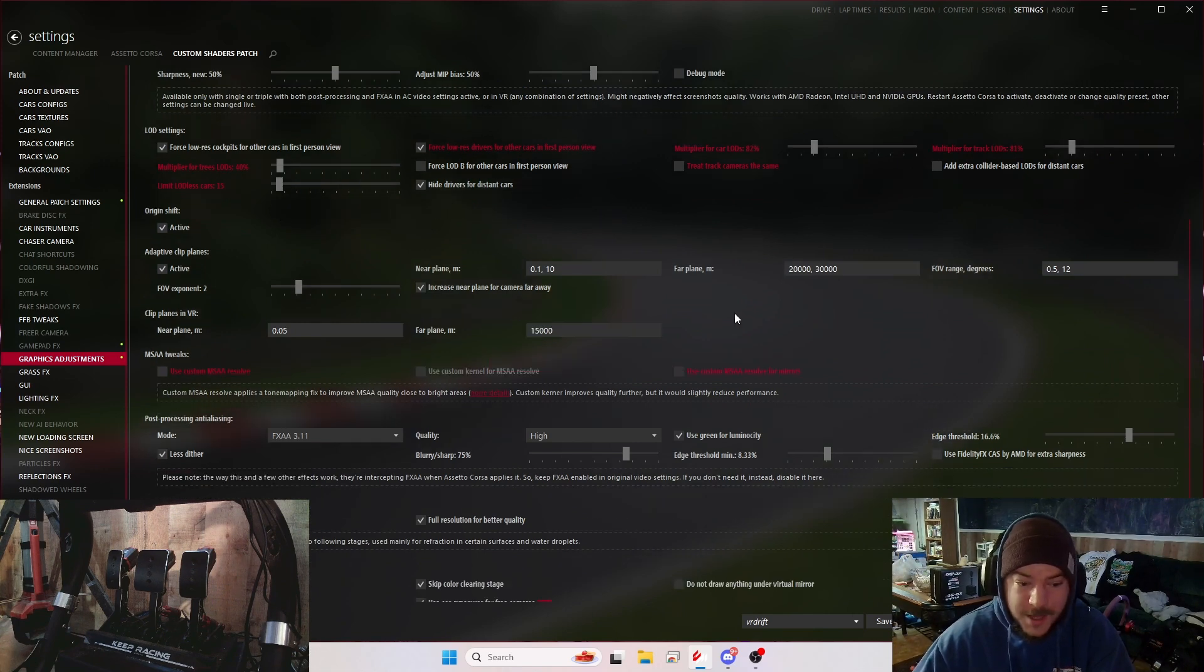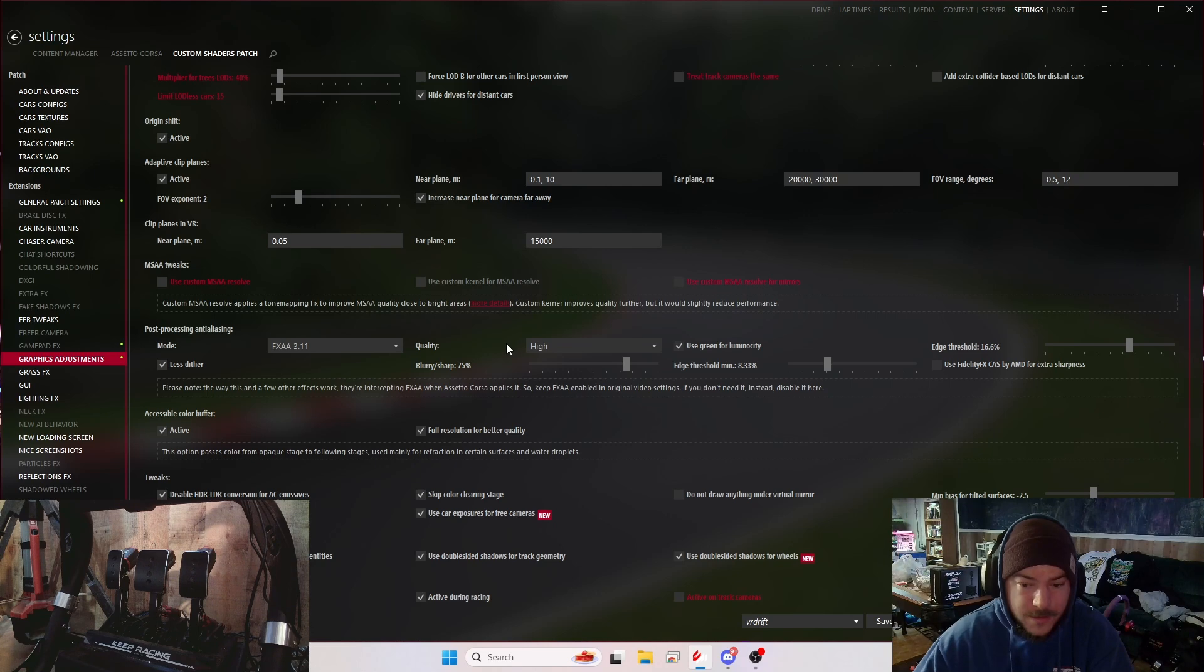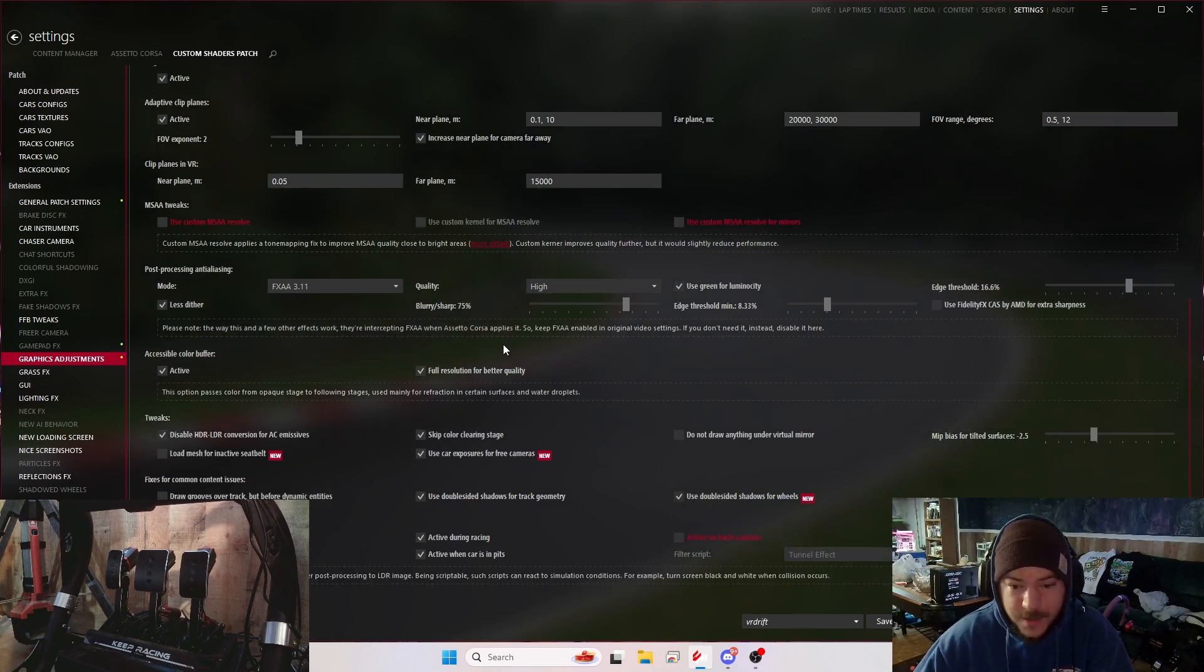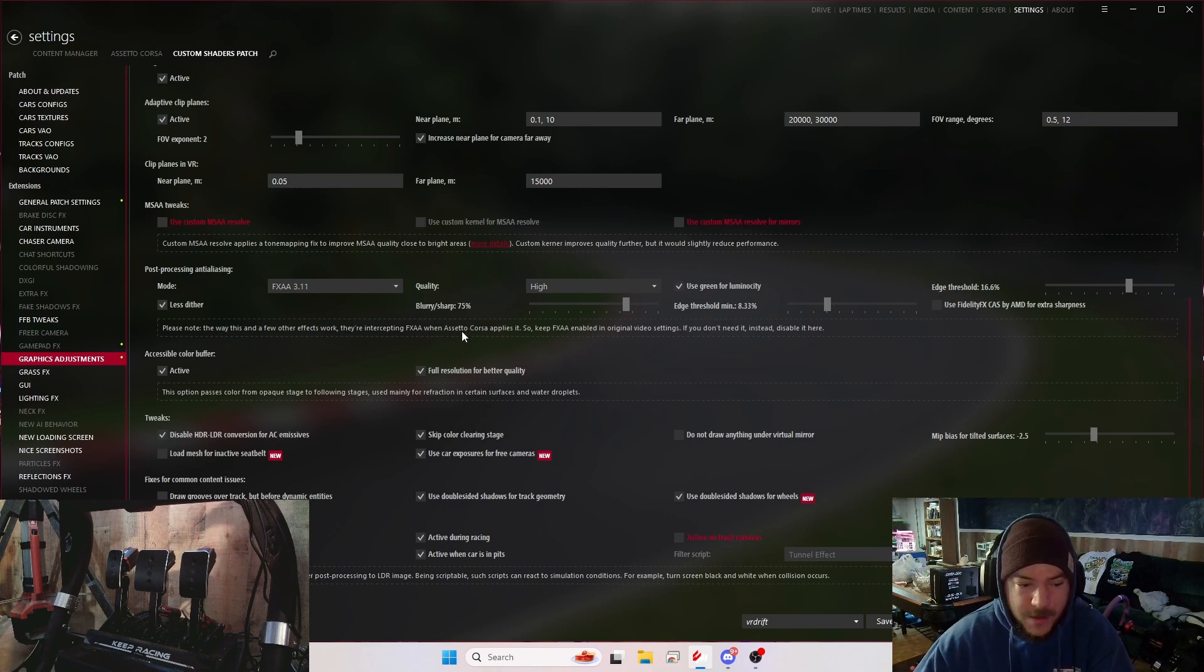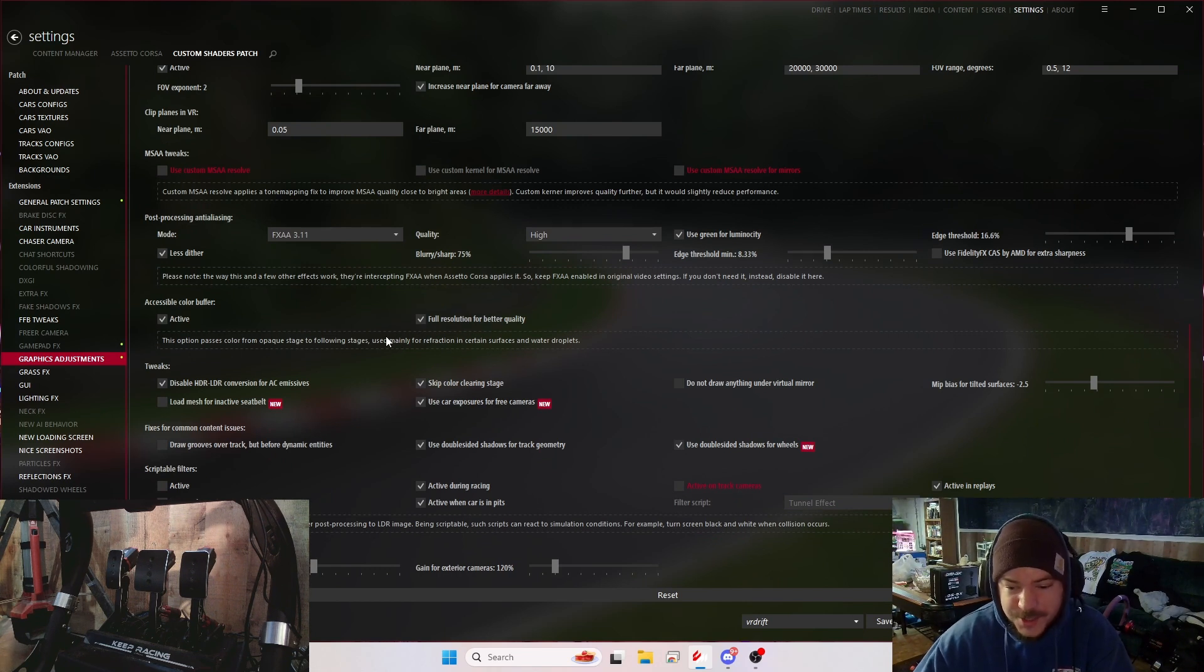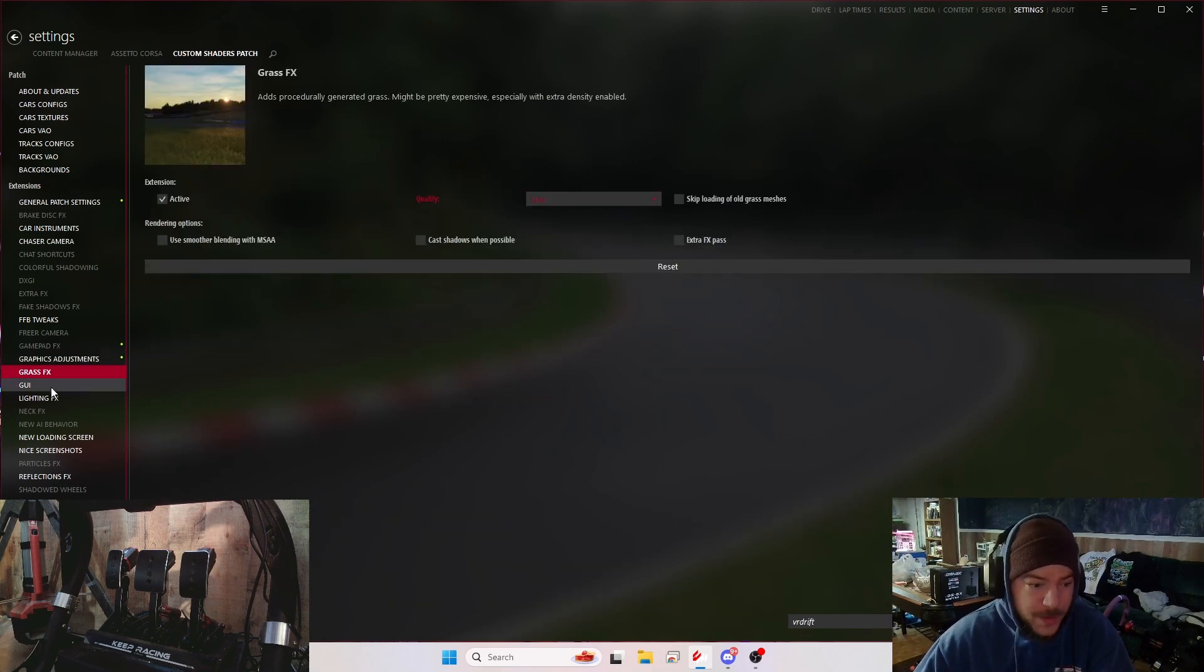No MSAA tweaks, that's important. Post-processing is FXAA 3.11. I think I might try to mess with this blurry sharp, but I mean my quality is good. I shouldn't touch anything. Everything you touch with the Pimax changes it drastically. Grass effects I have to low.